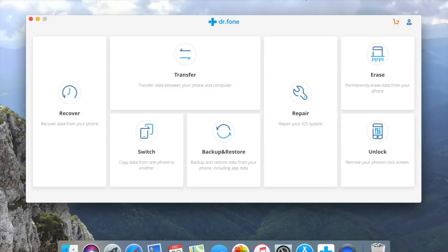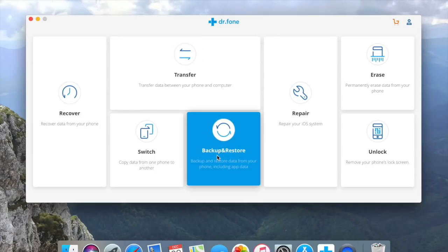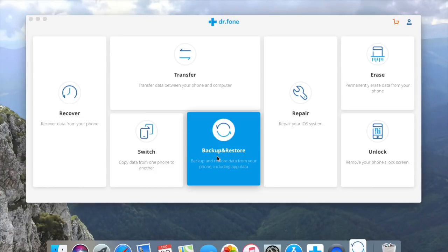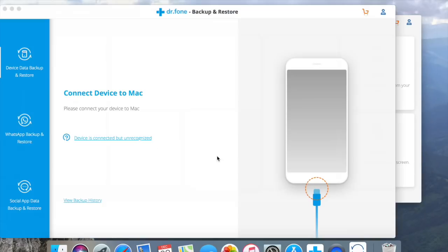Hello guys! Today we are showing you how to backup and restore data from your phone including app data with backup and restore tool within Dr.Phone software for Mac.